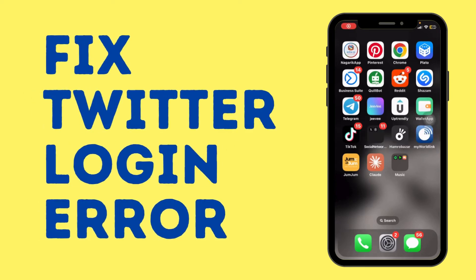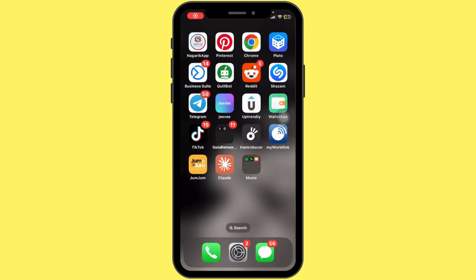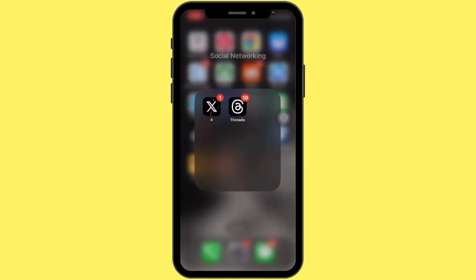How to fix the 'Oops, something went wrong' error for Twitter. Hello everyone, welcome back to our channel. Today in this quick tutorial, I'll guide you through the steps on how to fix the 'Oops, something went wrong' error for Twitter.